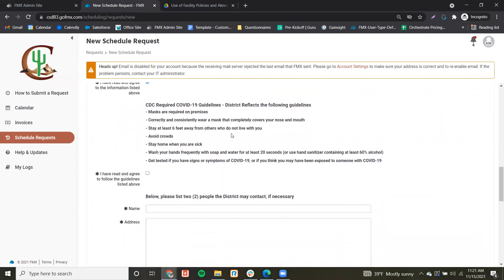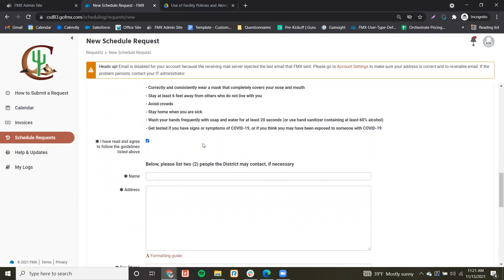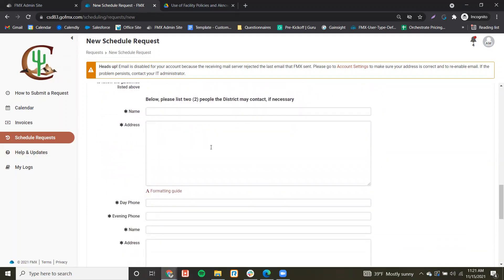Same information here with the CDC COVID-19 recommended guidelines. We can check that we have read and agree to that.